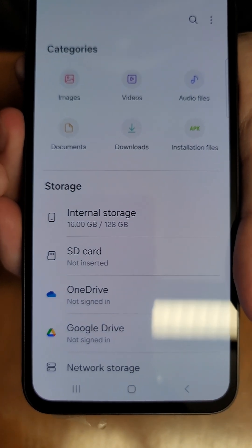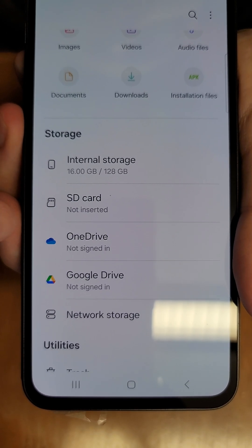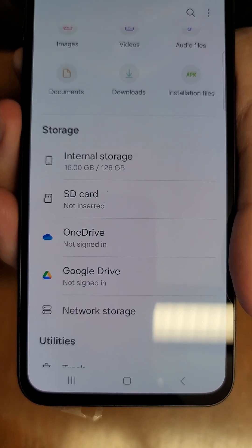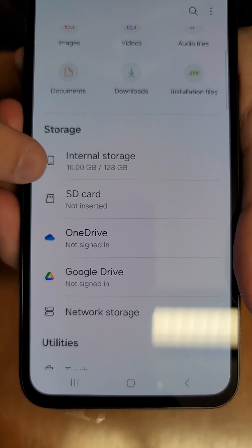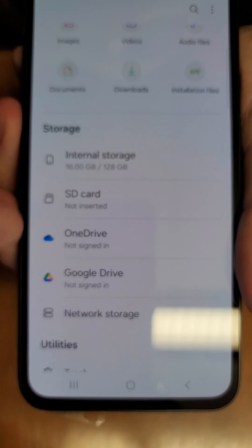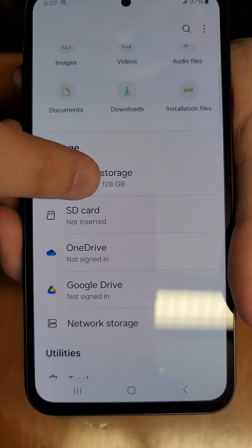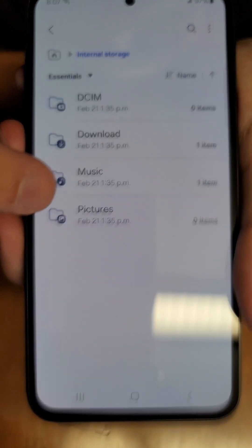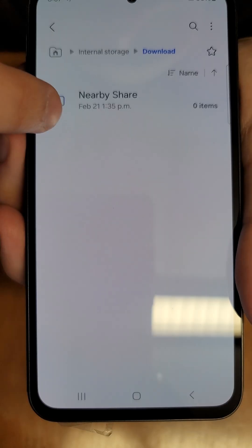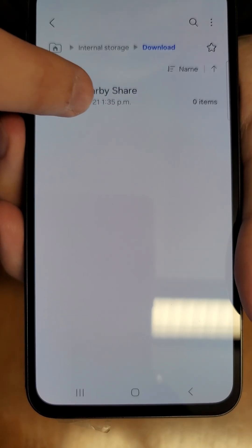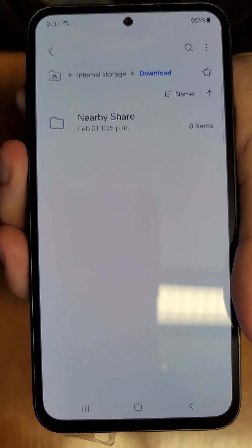When you first open My Files, you can see a couple of things. Under storage you have internal storage and SD card, as well as some cloud storage options. Let's go into internal storage since we have data there — the cloud options aren't set up and there's no SD card inserted. Go to internal storage, then Downloads. We have one item and it looks like a folder.